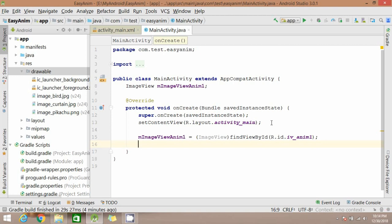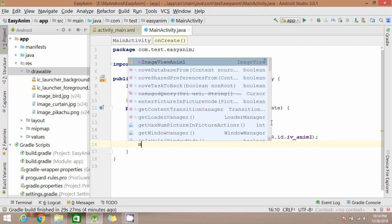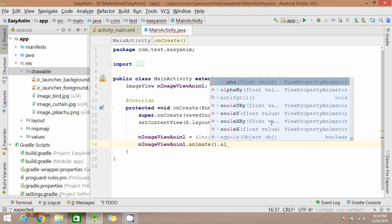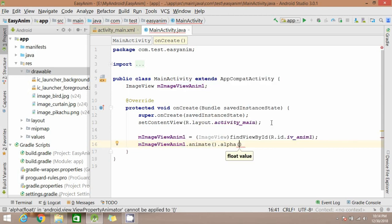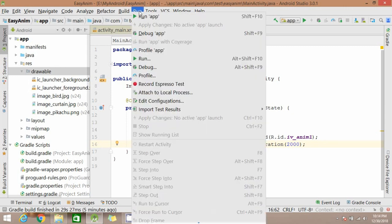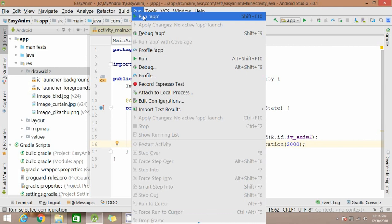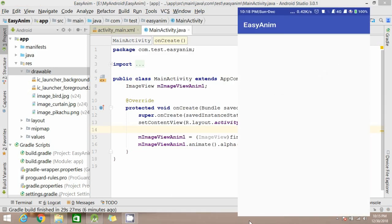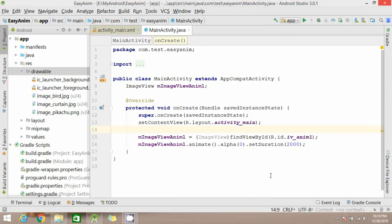Let's create an animation for this image view. You can change your duration according to your choice and remove duration if you want this action instantly. Click on run. Yeah it's working.